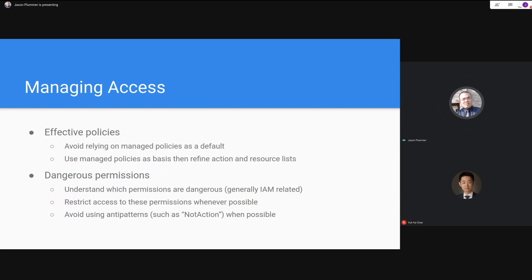Understanding dangerous permissions means understanding which permissions can result in additional or escalated privileges — these are generally IAM-related, although other services can be leveraged. For instance, if a developer has access to change the contents of a Lambda function, and that Lambda function can perform certain actions, even if those actions aren't in the original code, the developer could add them and perform those additional actions using the Lambda's associated permission set.